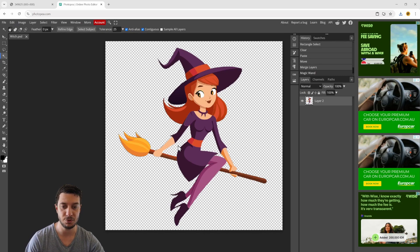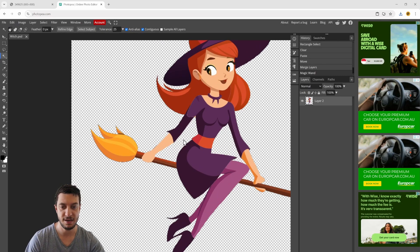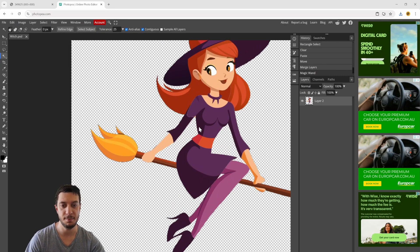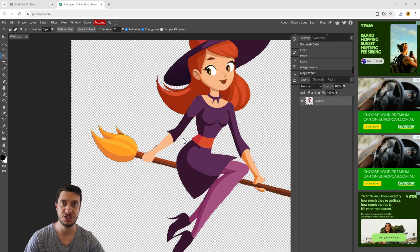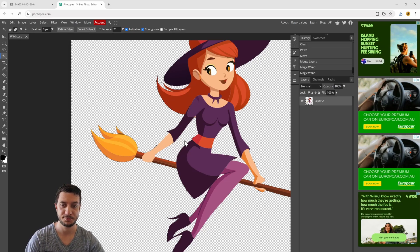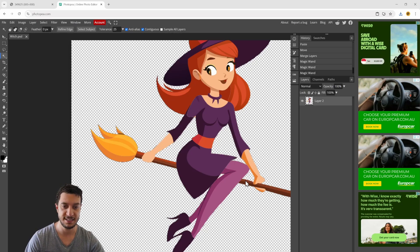We also want to select the inside portions. You can see between her arm and her back is not being selected. If you hold down shift and click in that area, it'll then select that.